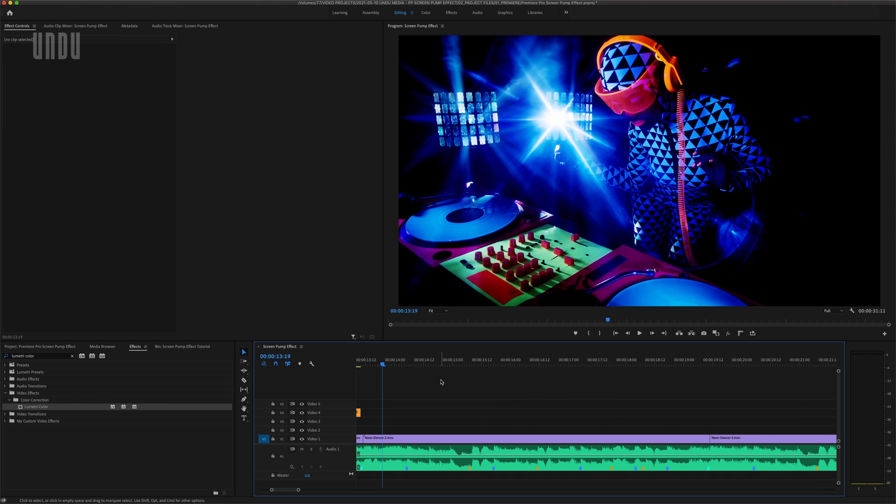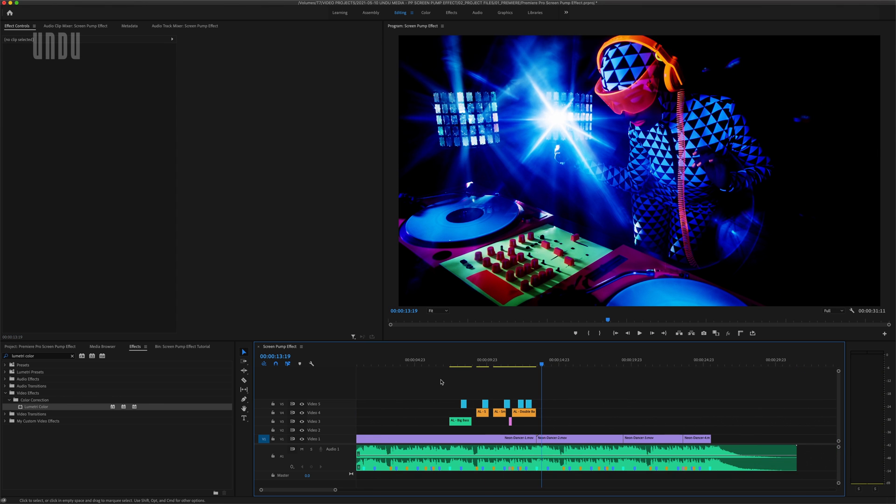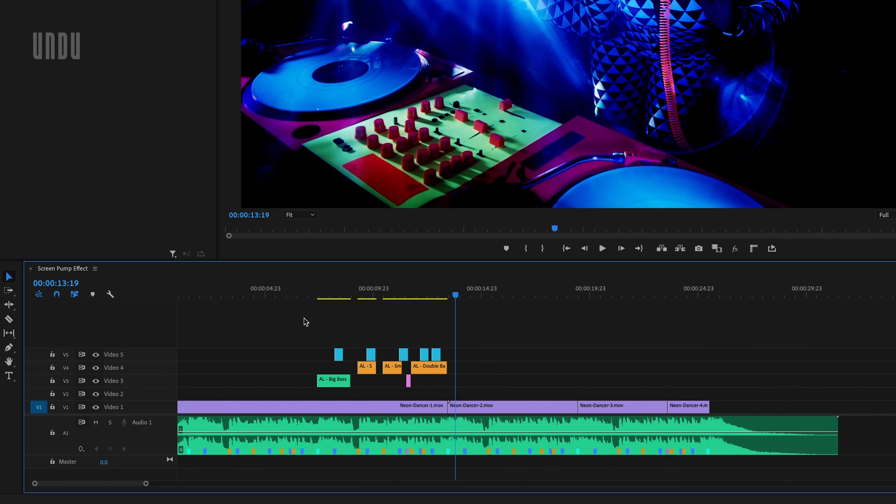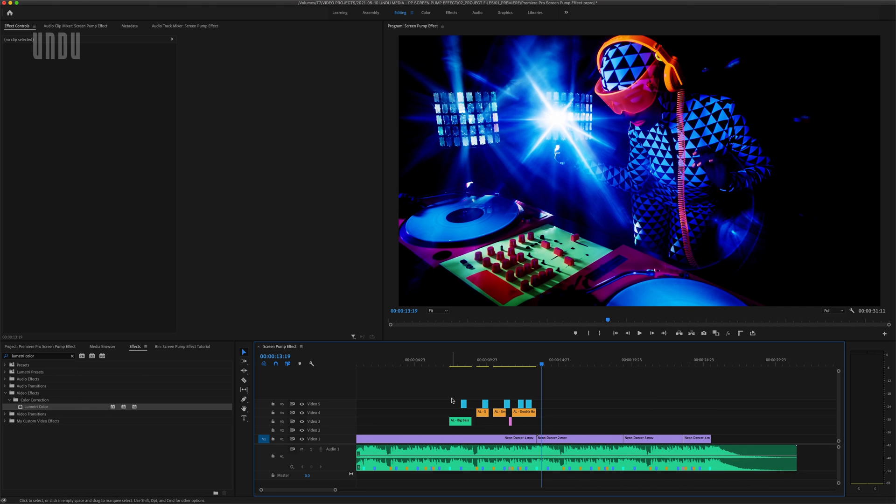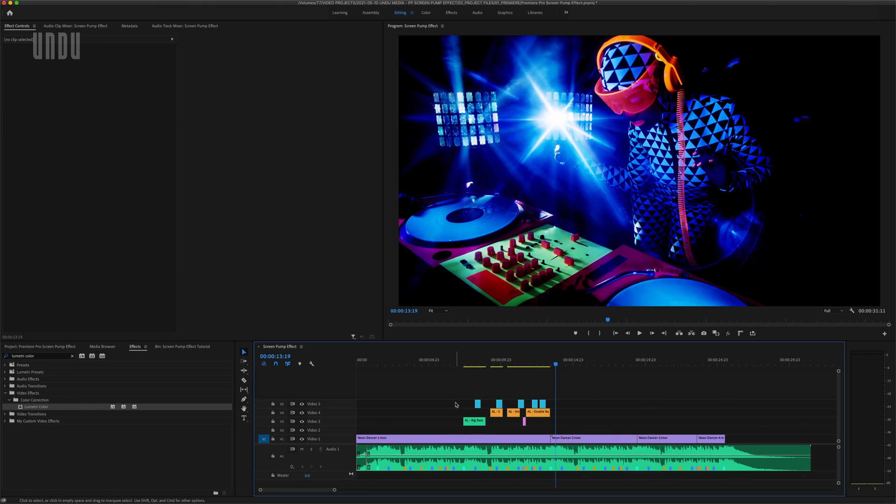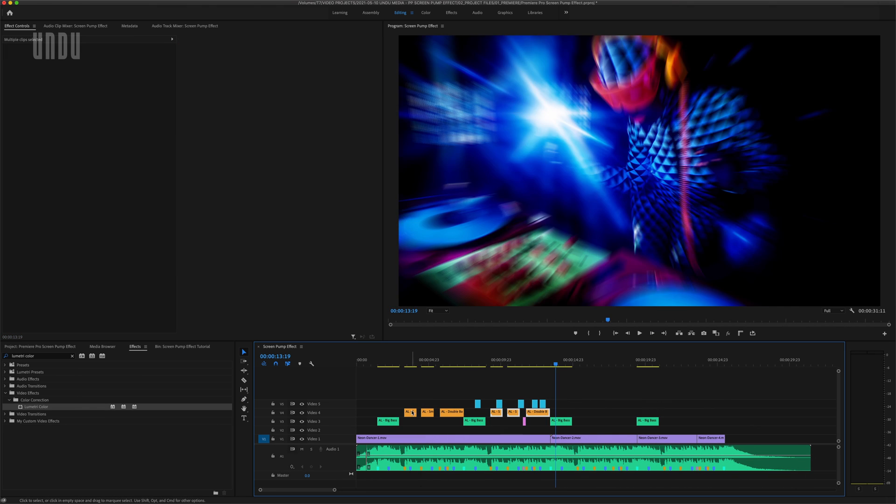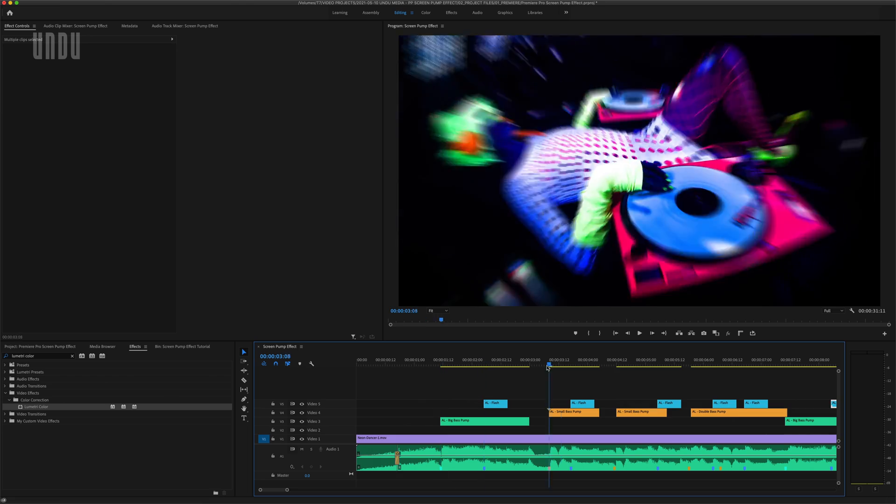I think that looks pretty good. And now I can use all these handy markers I set up earlier as reference points to copy and sync my various effects throughout this sequence.